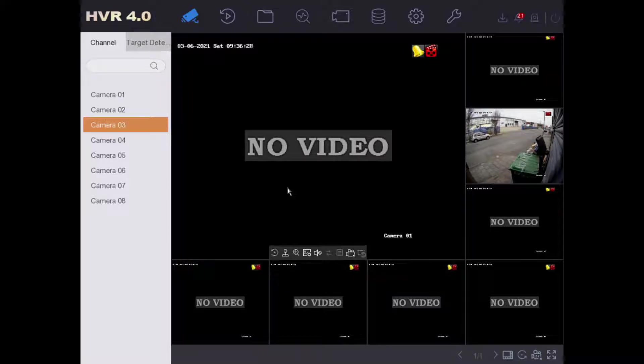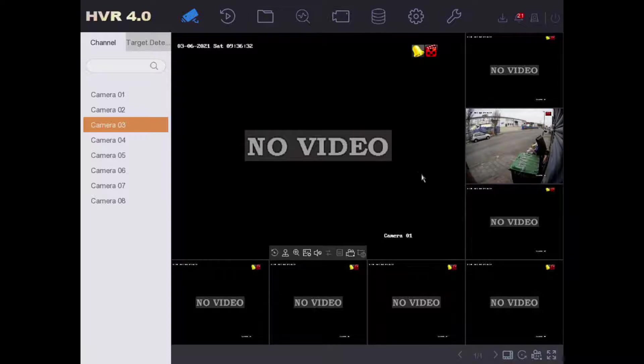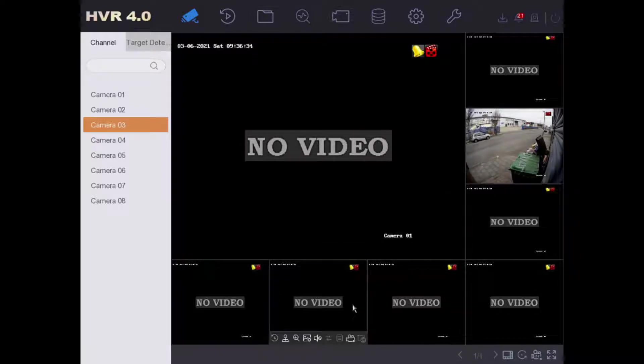Hey and welcome. Today we are going to have a simple tutorial on how to export your video footage from your DVR or NVR.